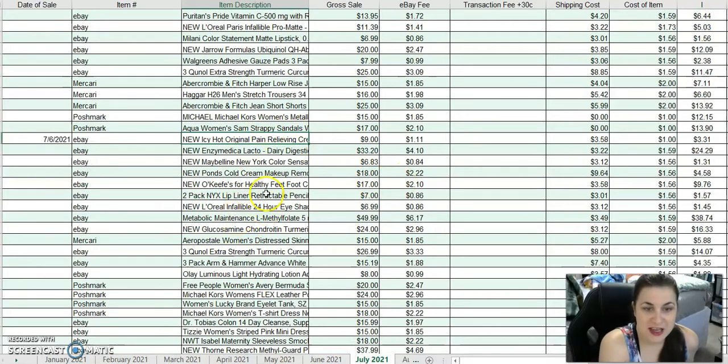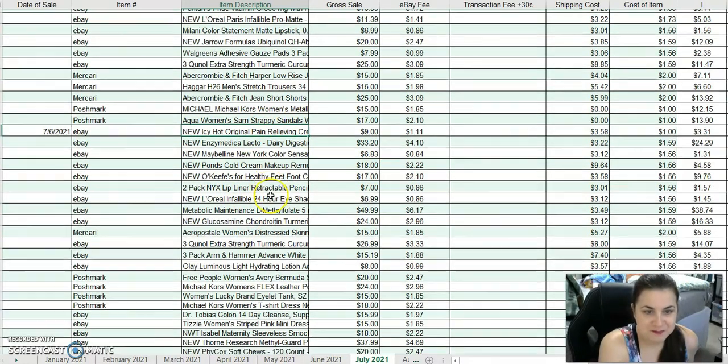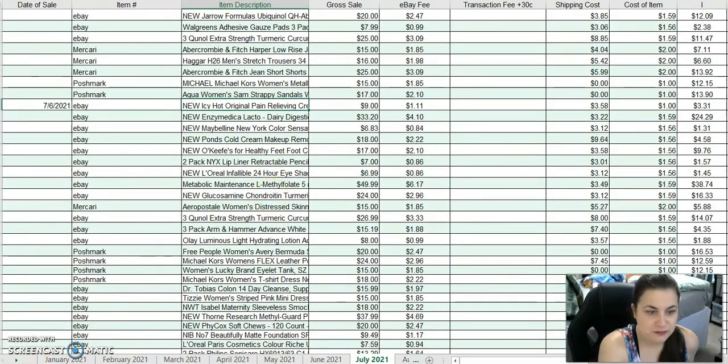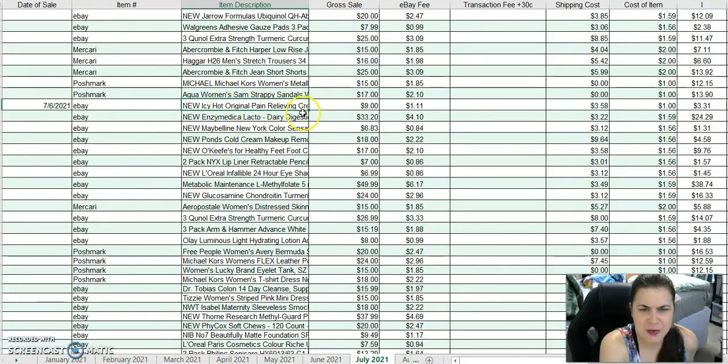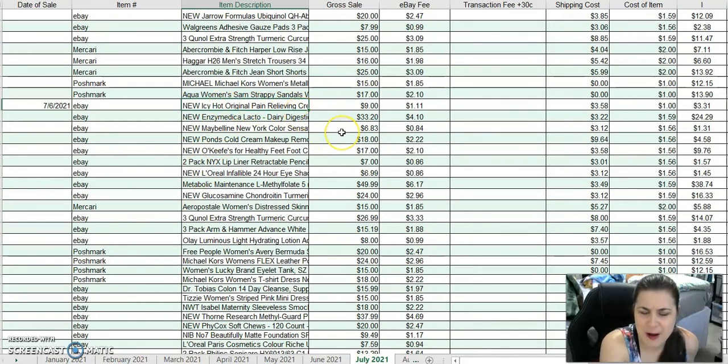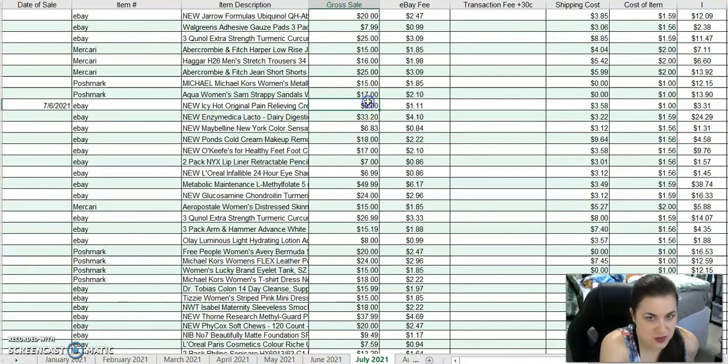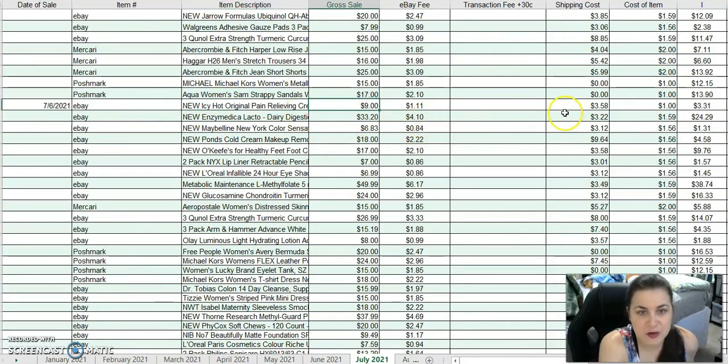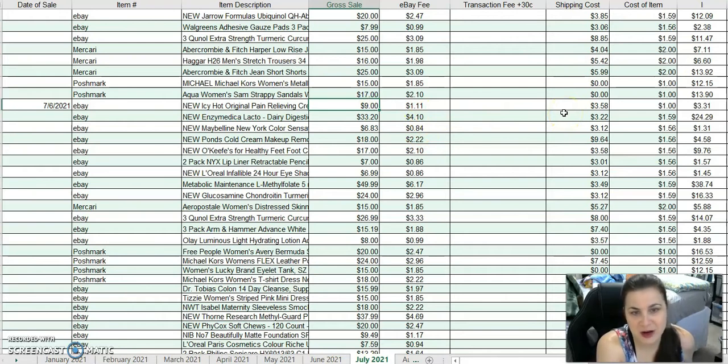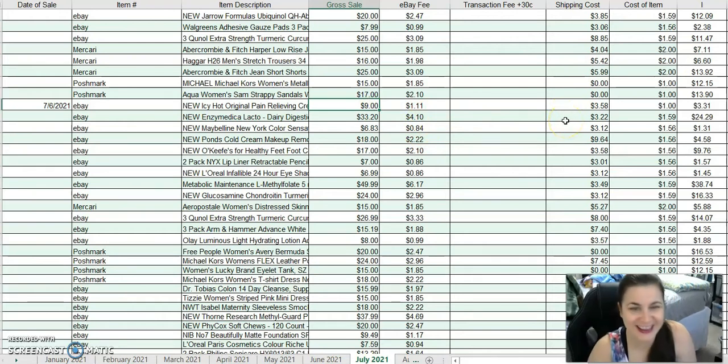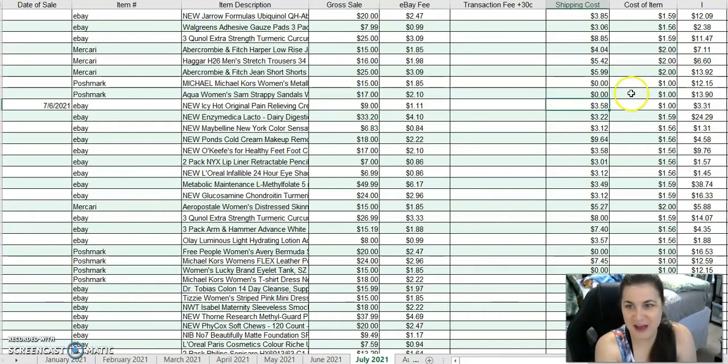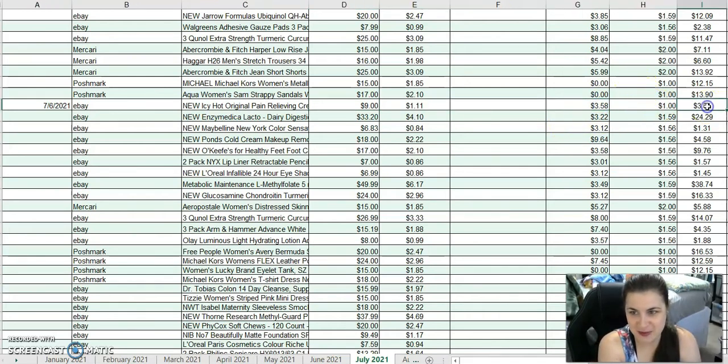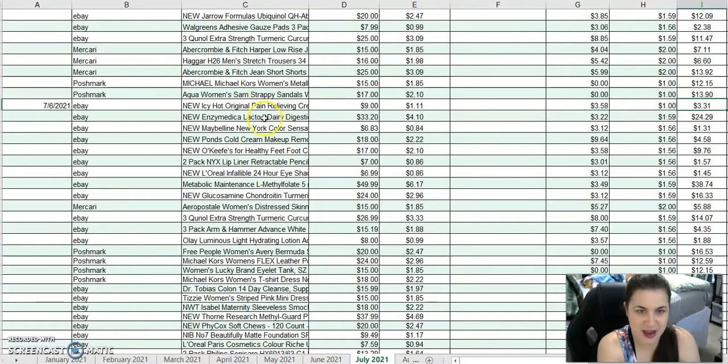We're on the second week now. I sold Icy Hot Original Pain Relieving Cream. This was retail arbitrage from Walmart. I got it for like a dollar. After costs and fees, I made $3.31 on that.